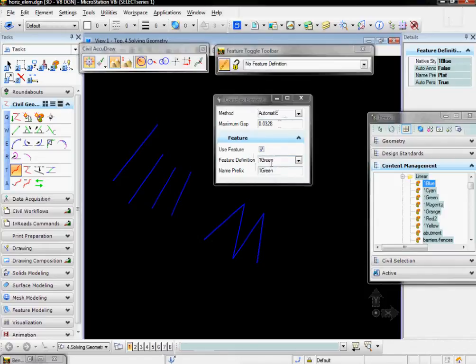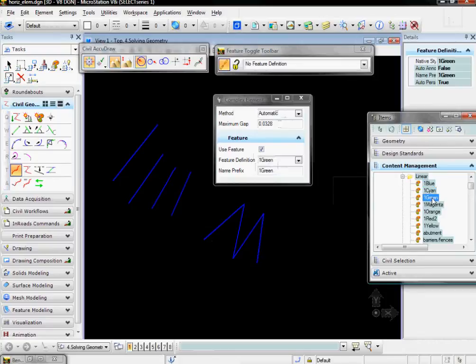If I go look at green here, I can see that auto-persist is true, so it's going to automatically create a green alignment in my En-ROADS dialog box.